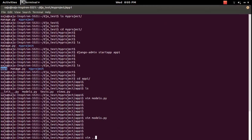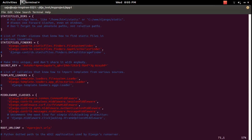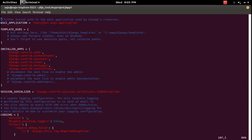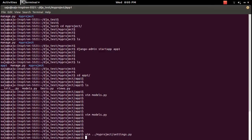Next, we need to add our application app_one in settings.py. Go to settings.py, find INSTALLED_APPS, add app_one there, and save the file.